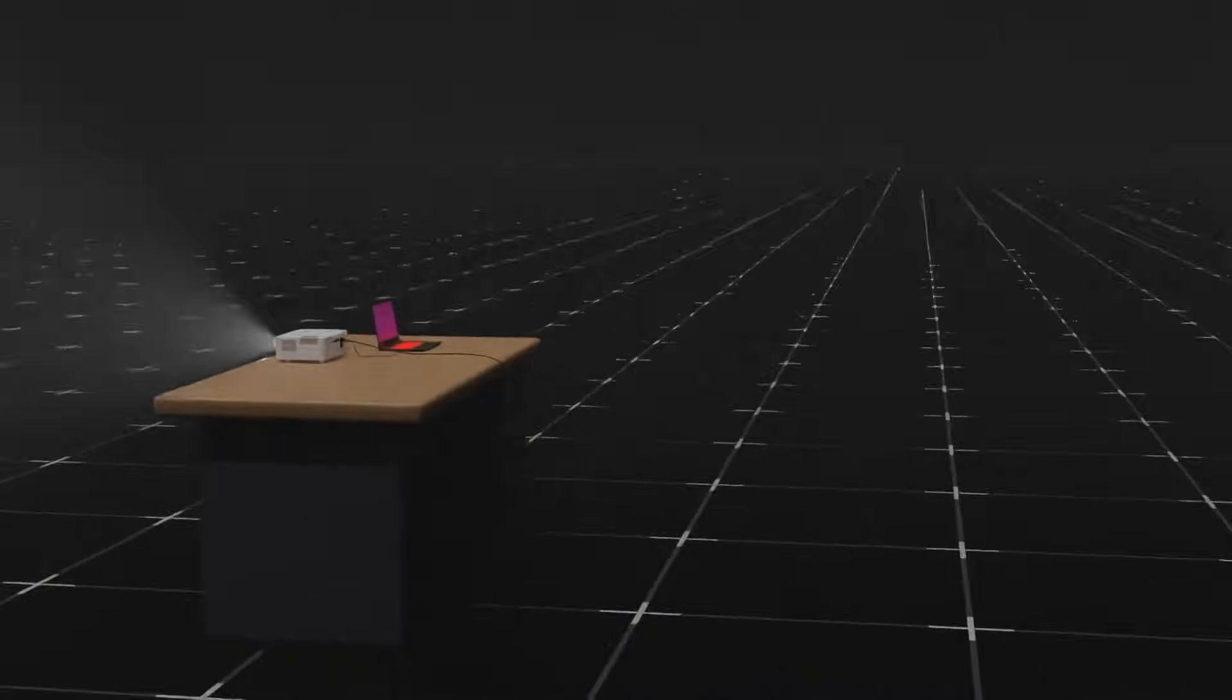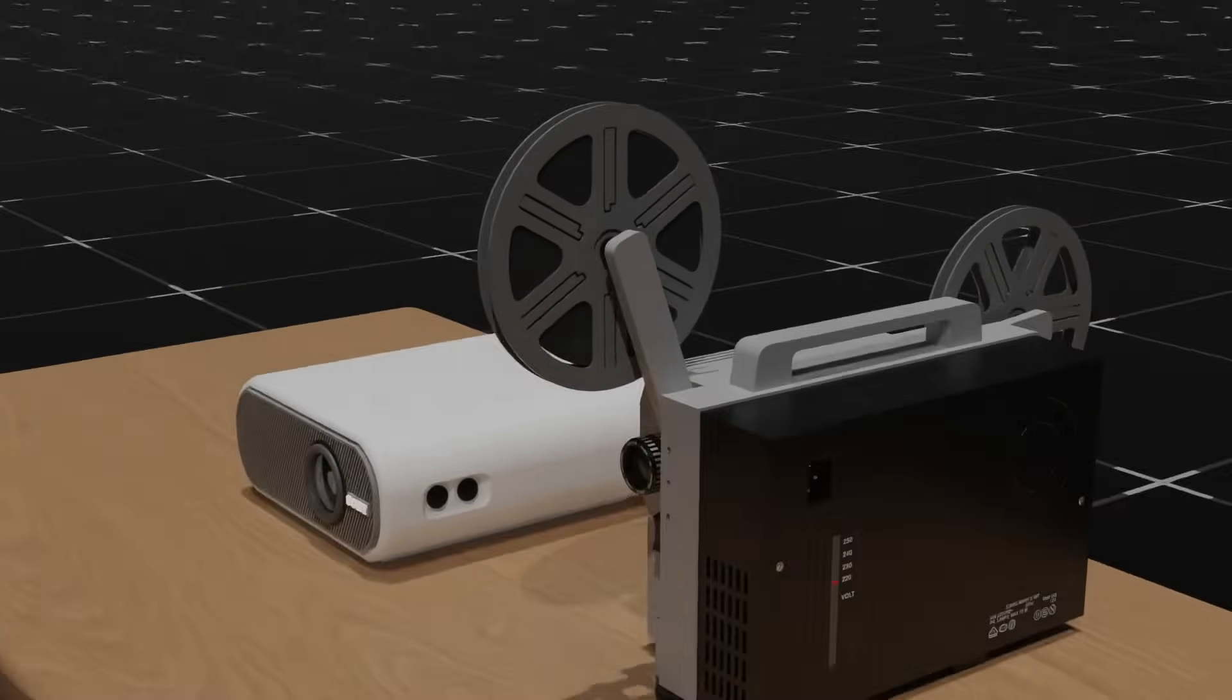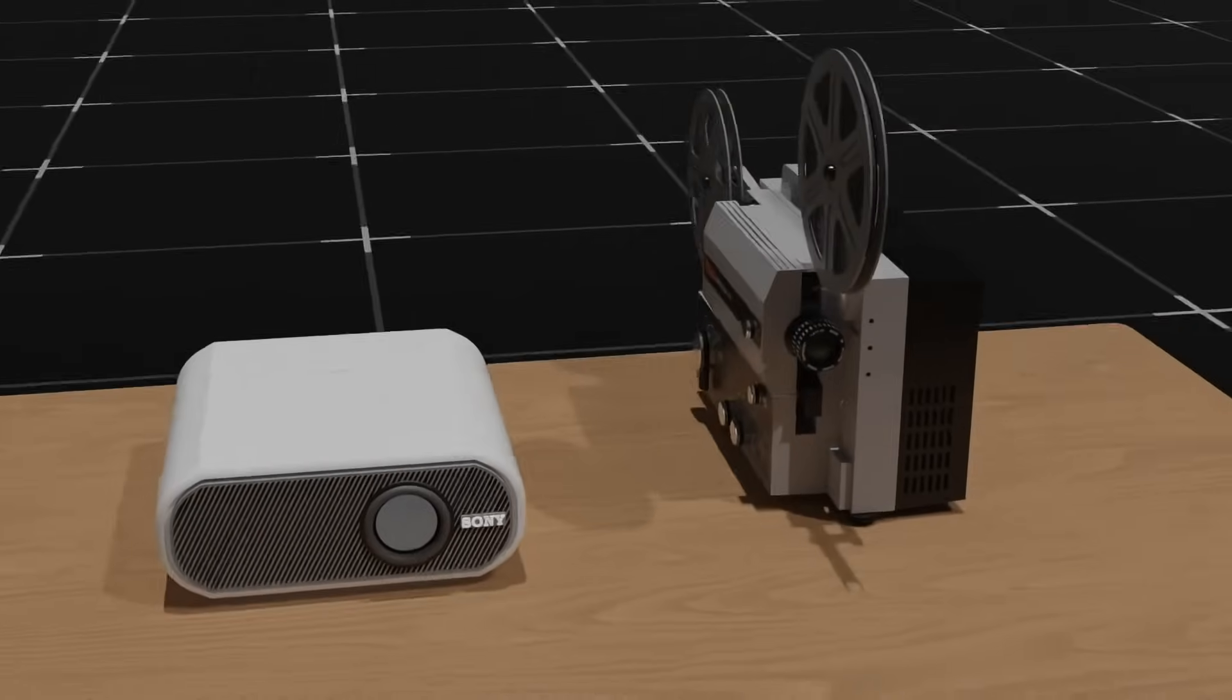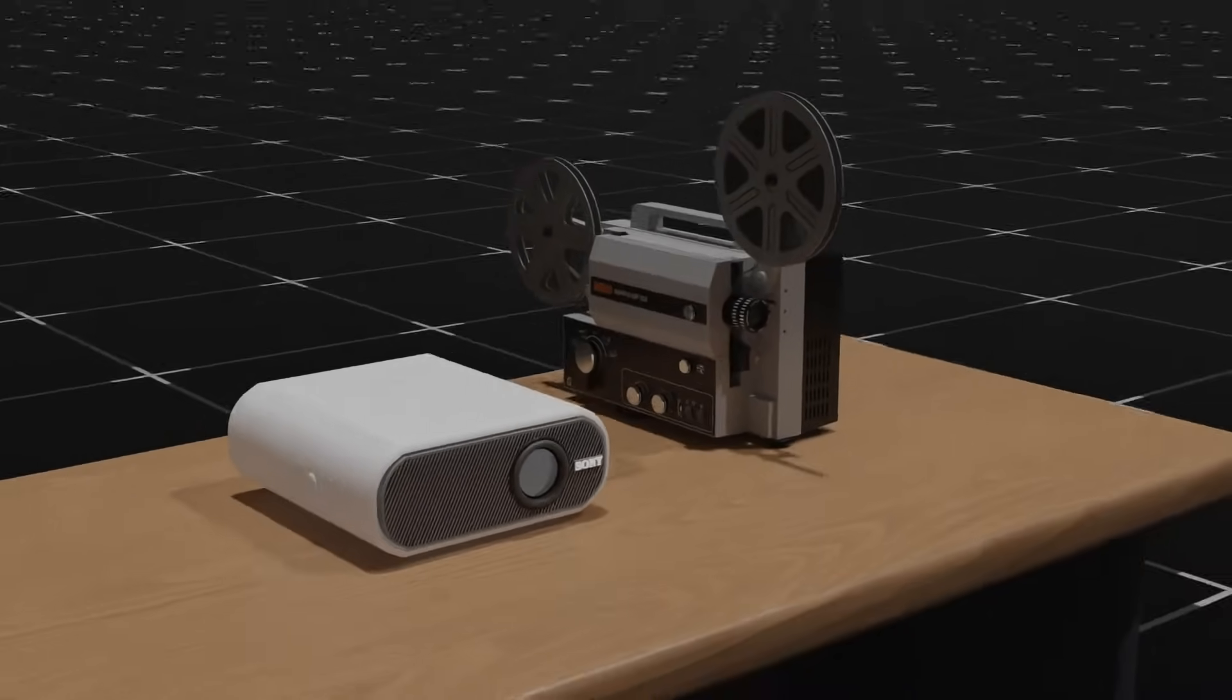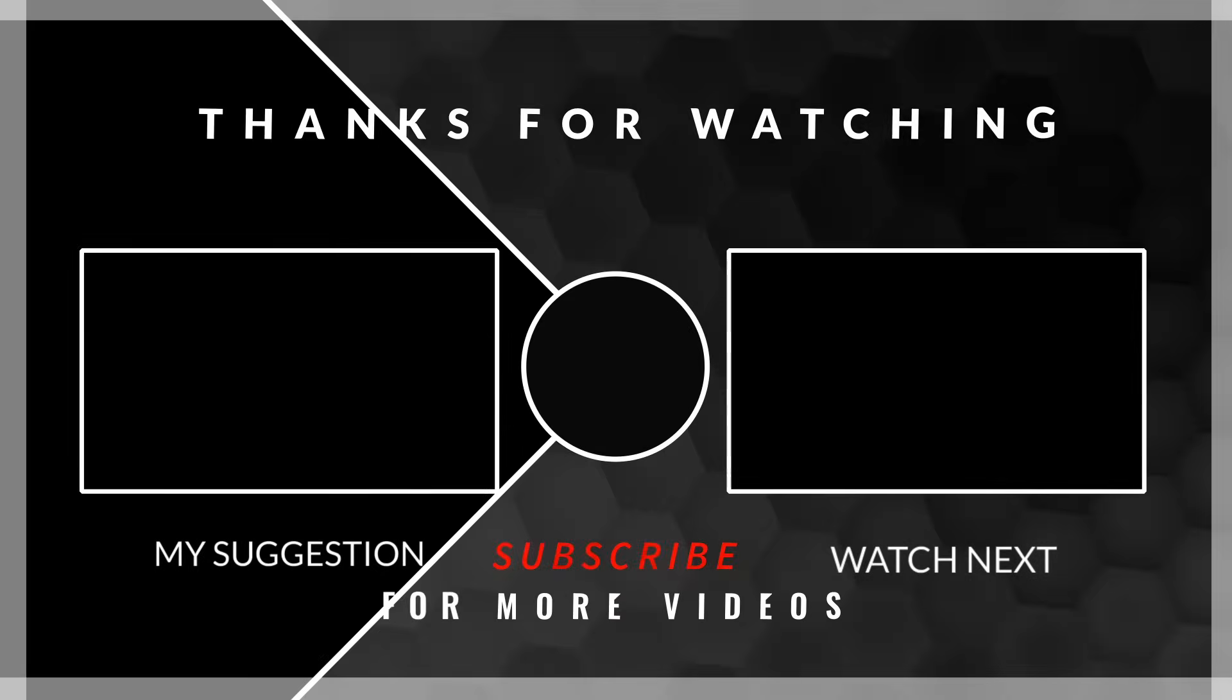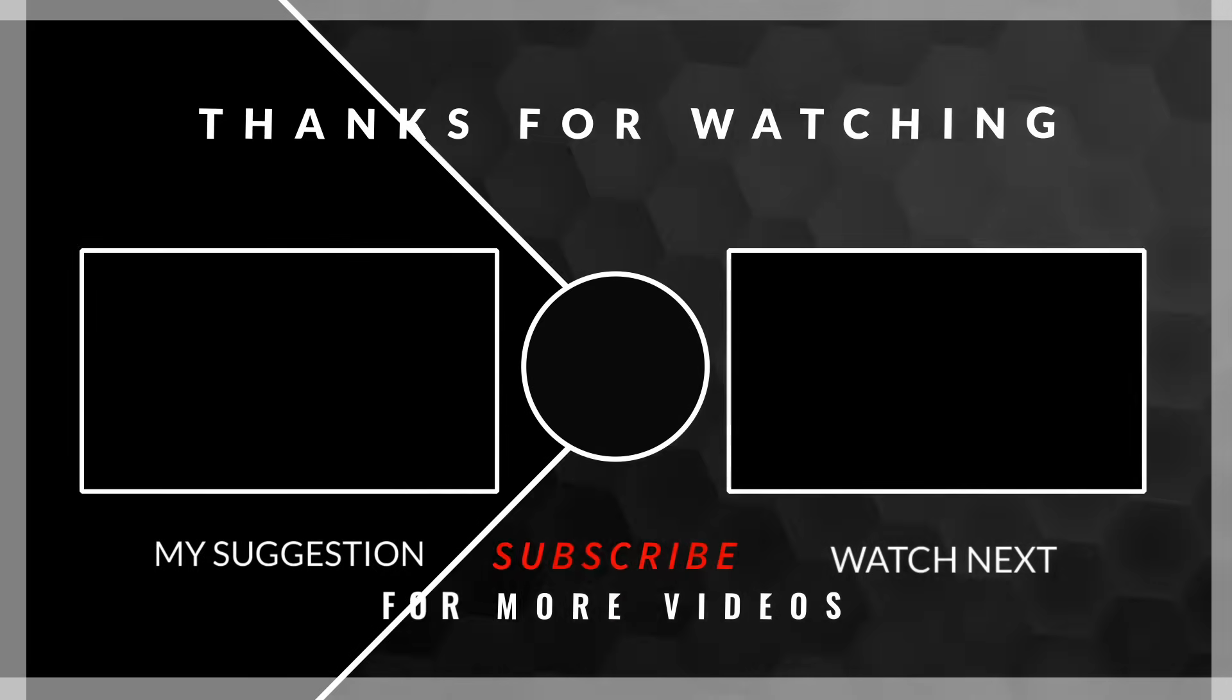There are many types of projectors, like lamp projectors that use a lamp instead of lasers as a backlight, LED projectors, and DLP projectors, but almost every projector has the same basic working principle. I hope you learned something new from this video. Please like the video and subscribe to the channel. Thank you for watching the video.